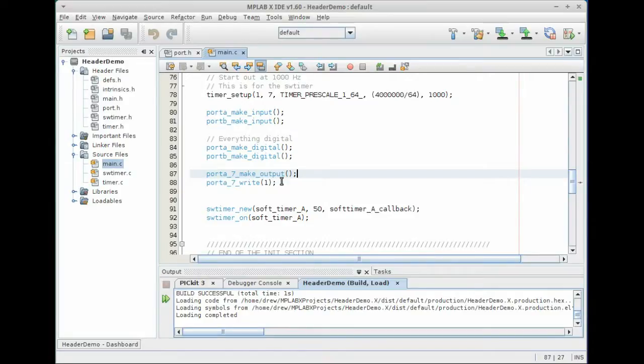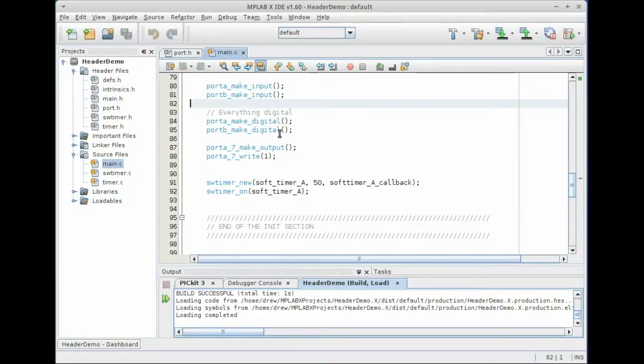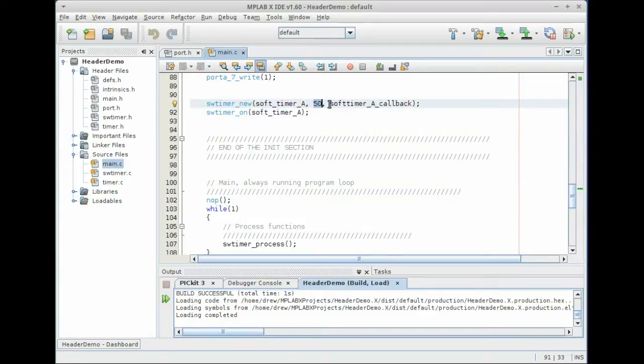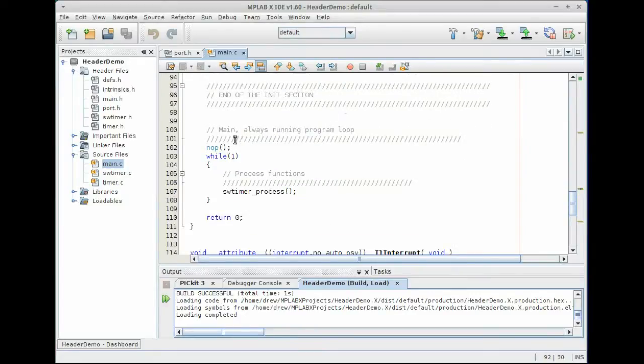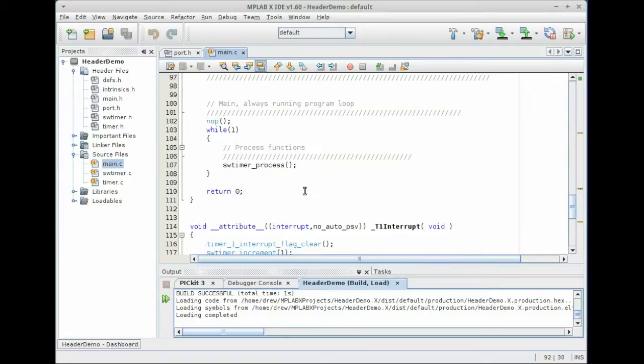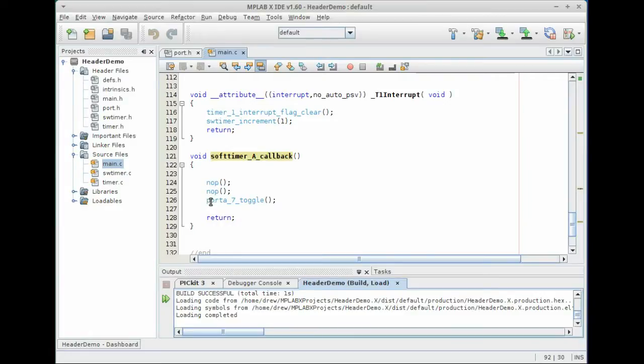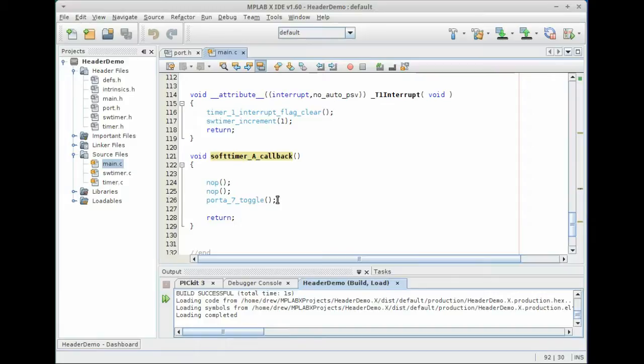Now, again, in some subsequent videos, we'll go over some of these other modules that I have, but what I have is I have a software timer module and I set that up so that every 50 milliseconds, we're going to call a callback, the soft timer A callback function. So we enter into a while loop and the software timer module sits there and processes. And when we get, when we hit 50 milliseconds, we enter into this software, soft timer A callback function. And in here, I've put this port A seven toggle, which means that we've set up the port A seven pin as output. We've turned it on and then every 50 milliseconds, we're going to toggle it back and forth. So what you have is you have a blinking LED.